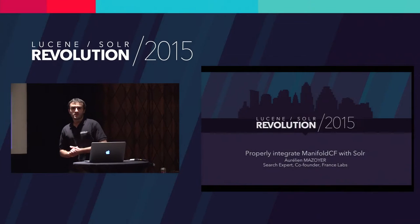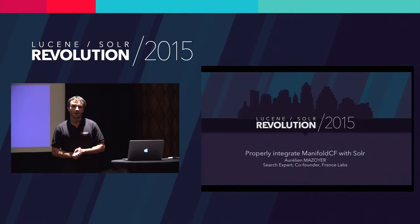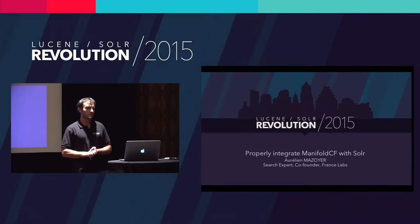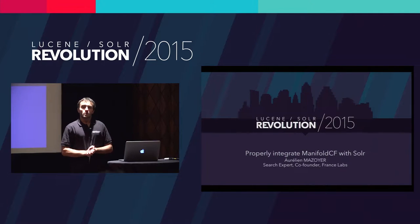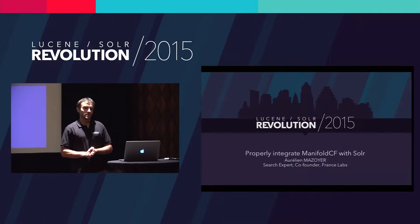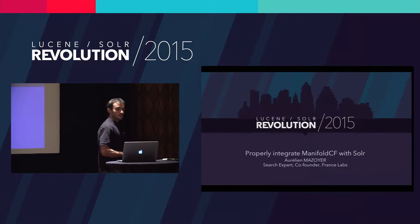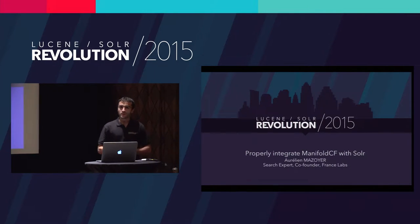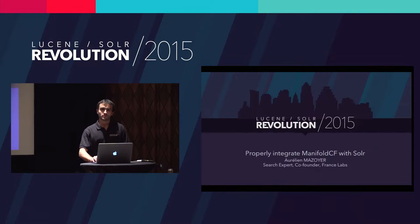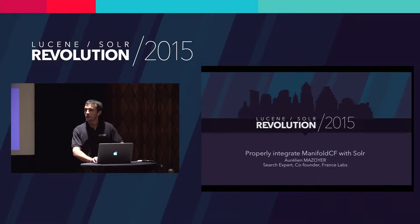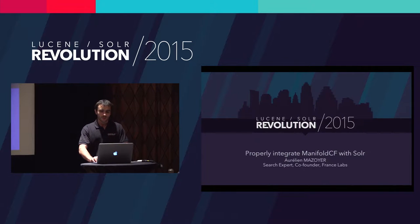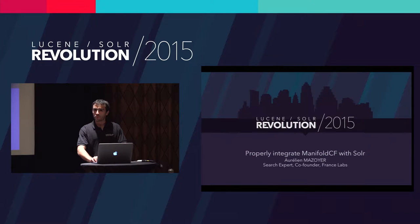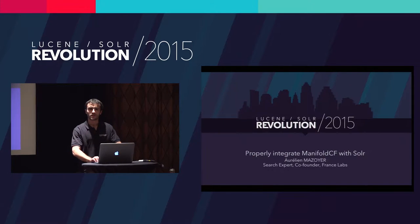My name is Aurélien Mazoyer. I work for France Labs, which is a small company based in France. What we do, we do consulting on search technologies such as Lucene, Solr, or Elasticsearch.